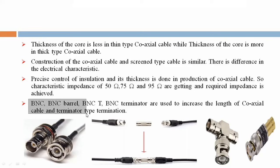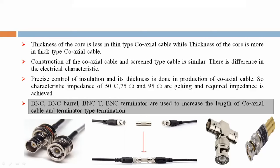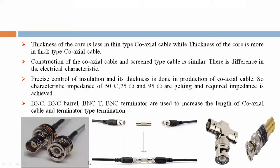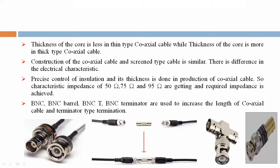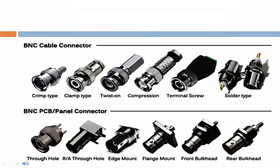BNC, BNC barrel, BNC T, and BNC terminator connectors are used to extend the length of co-axial cable and for termination. BNC barrel, BNC T, and BNC terminator are shown in the figure. BNC cable connectors and BNC PCB and panel connectors are also available.